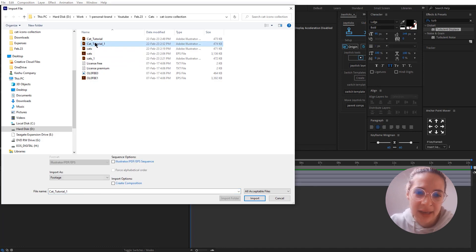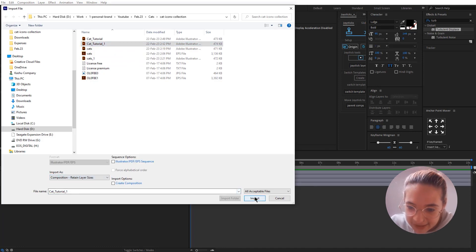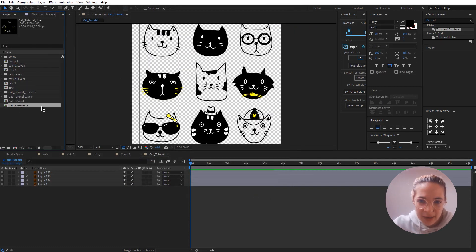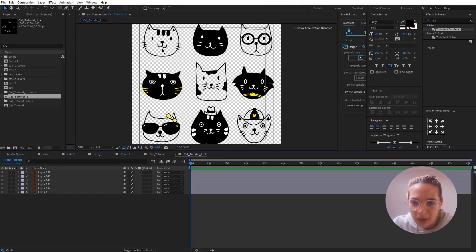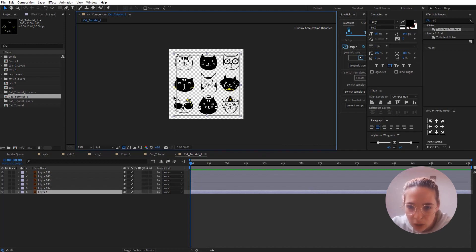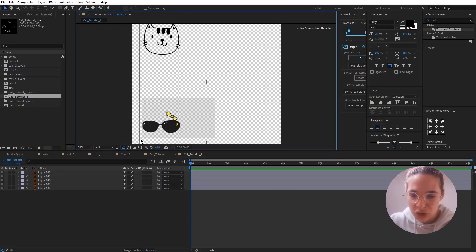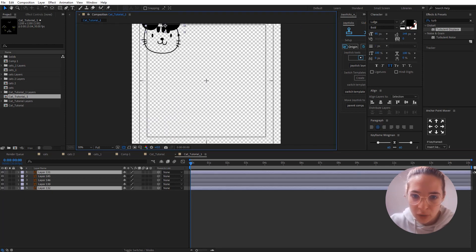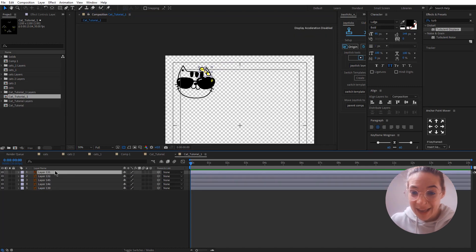Now it's time to import our cat into After Effects. Right-click, choose 'Import File', and find your file. Make sure it's set to 'Composition - Retain Layer Sizes' and click Import. You'll see your composition with all the cats. I'm going to click on the last layer — named 'Layer 1' in my case — and delete it. Then I'll select the glasses and the bow and move them so those two layers are at the top.